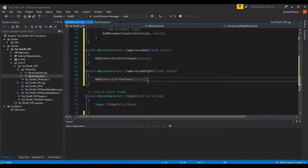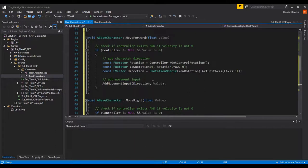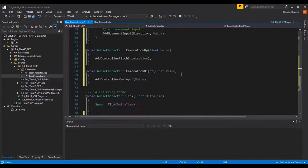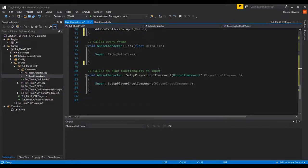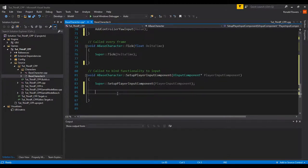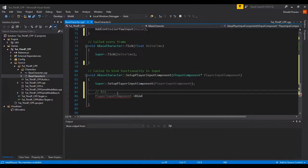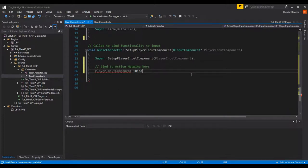Finally, we have to set our key bindings. These functions are listeners — they're waiting to be called. If we don't bind them, they'll just sit there and do nothing. To wire them up, we use the PlayerInputComponent, which drives our player's movement. I'll set up the first binding: PlayerInputComponent->BindAction — this handles an action mapping.